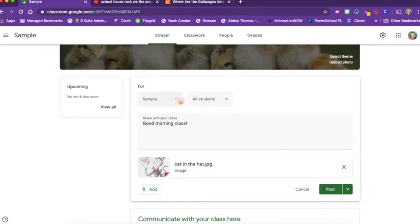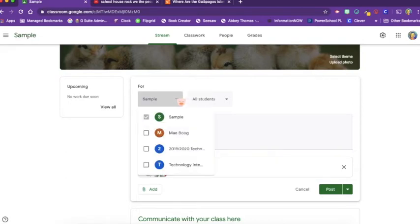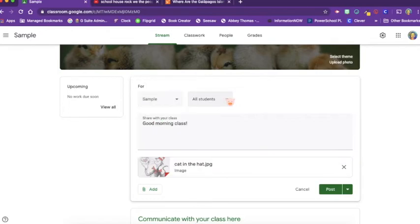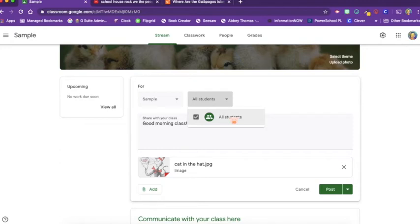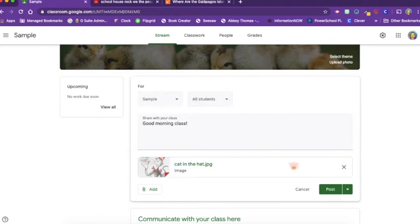Now, even though I'm working in this sample classroom, if I wanted it to go to one of my other classrooms, I could. I could also differentiate. And instead of sending it to all my students at once, I could click and choose who do I want this specific stream posting to go to. Perhaps I want it to go to my red group or my blue group. And I could pick and choose who got what announcement.